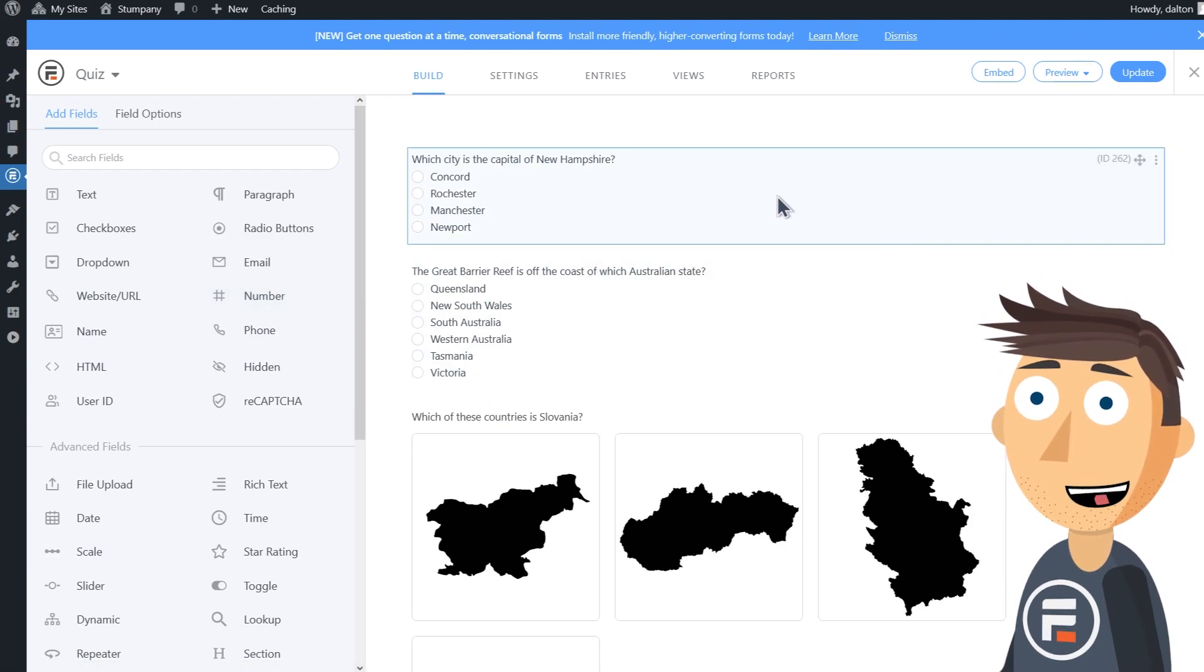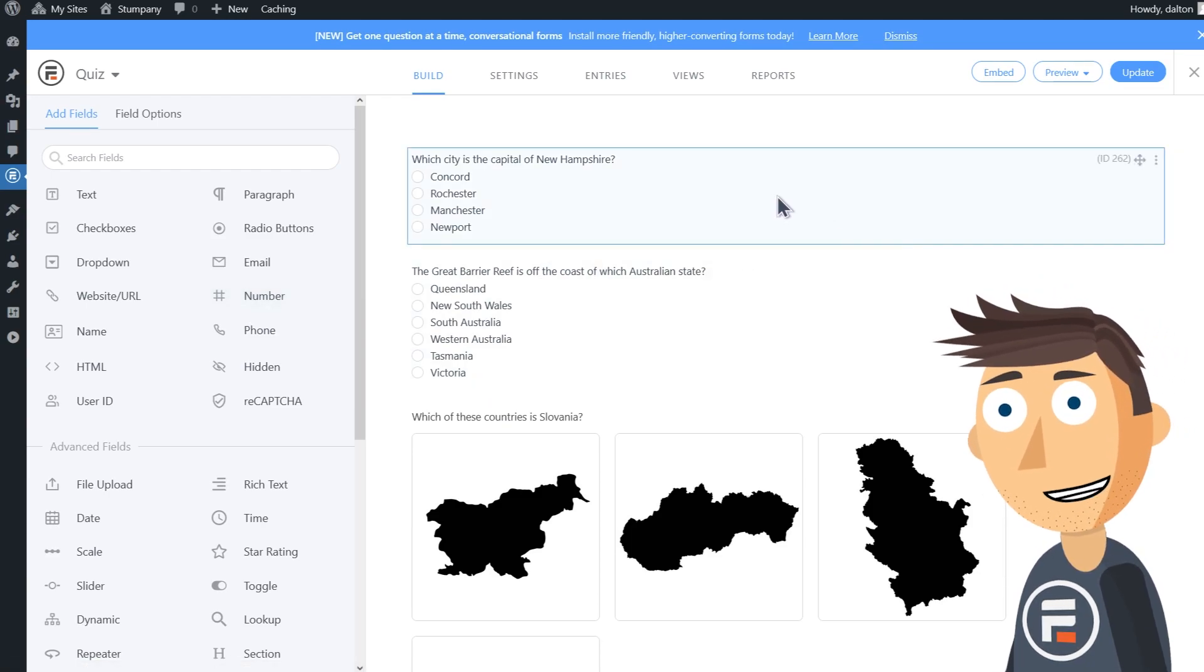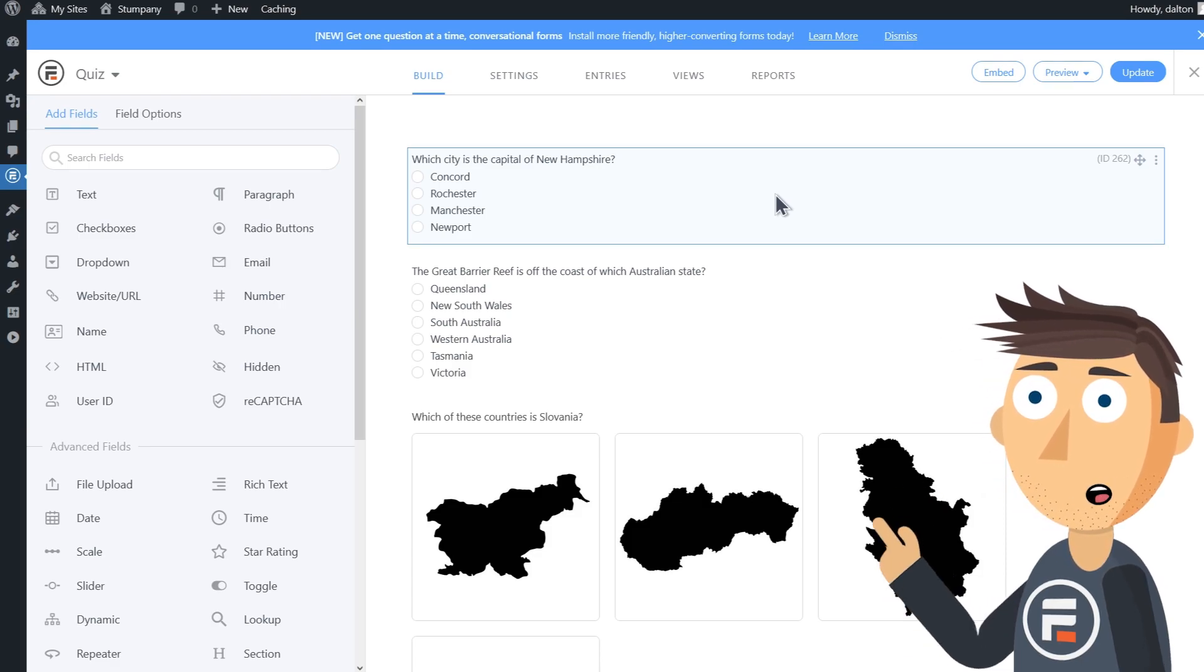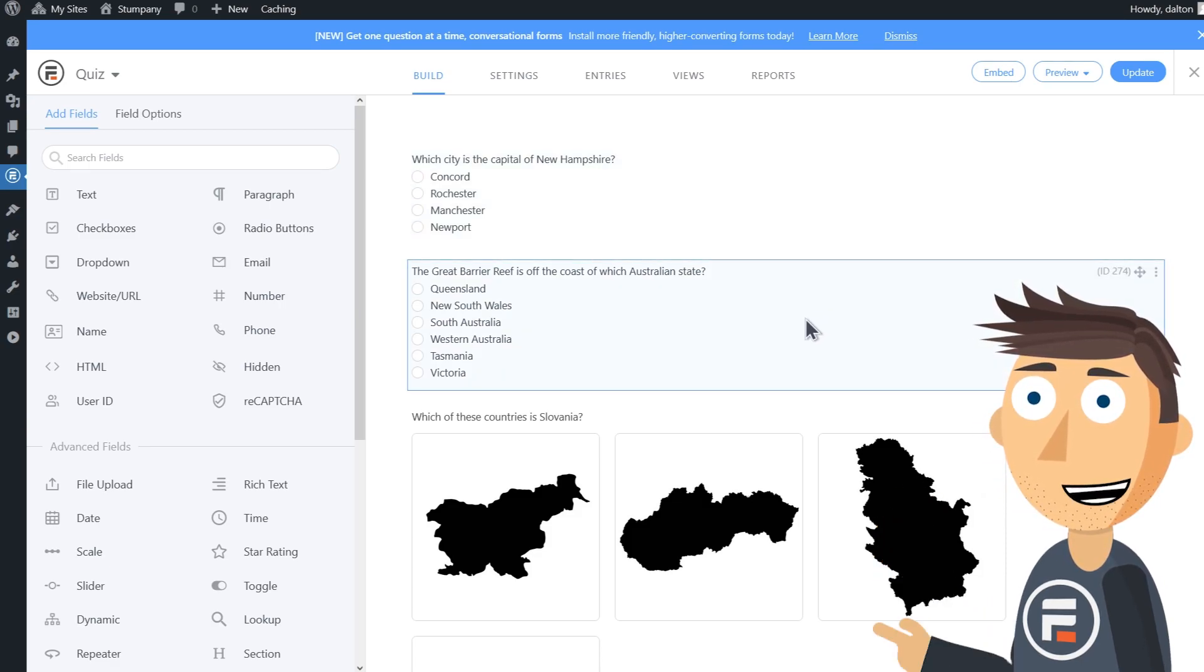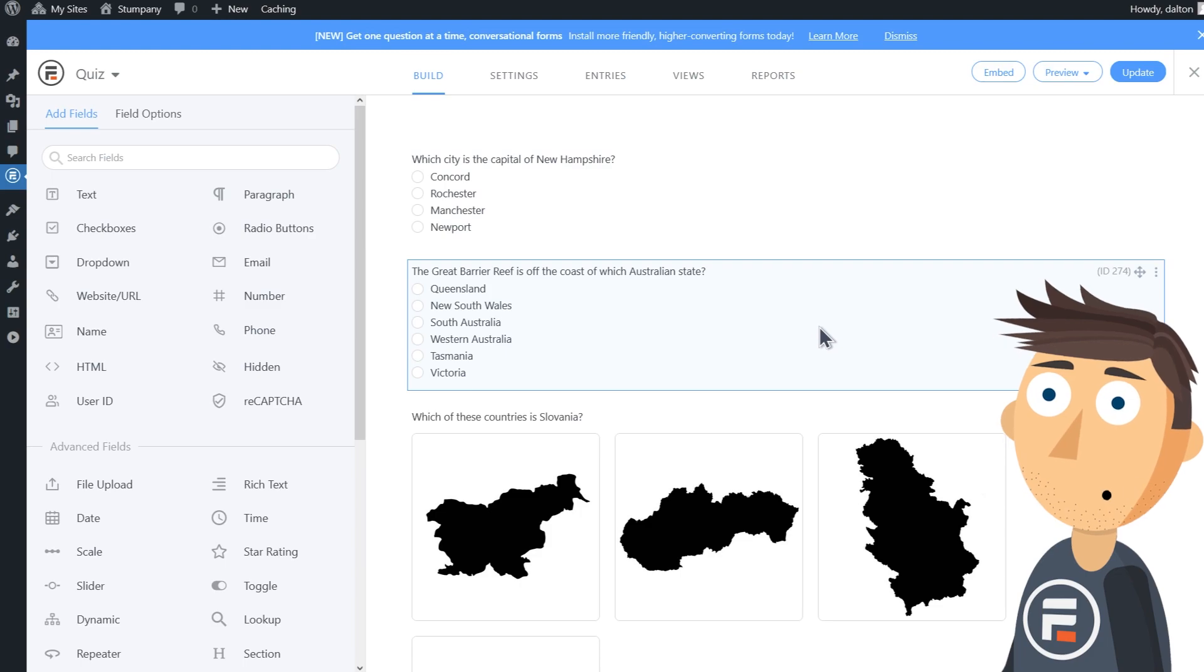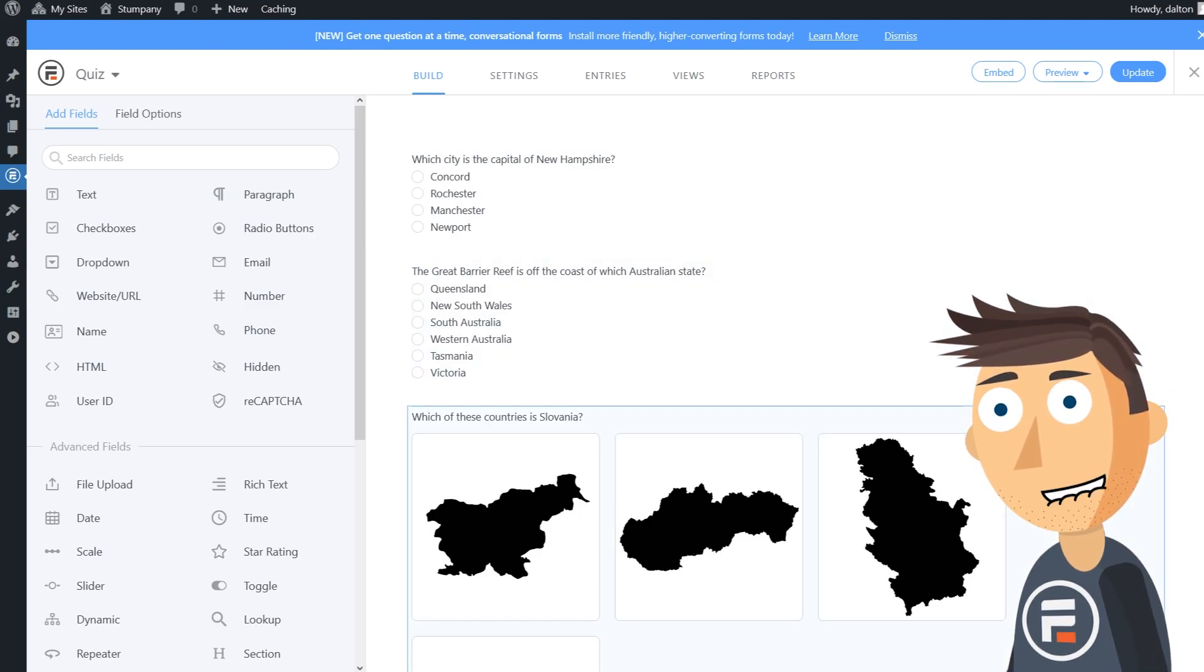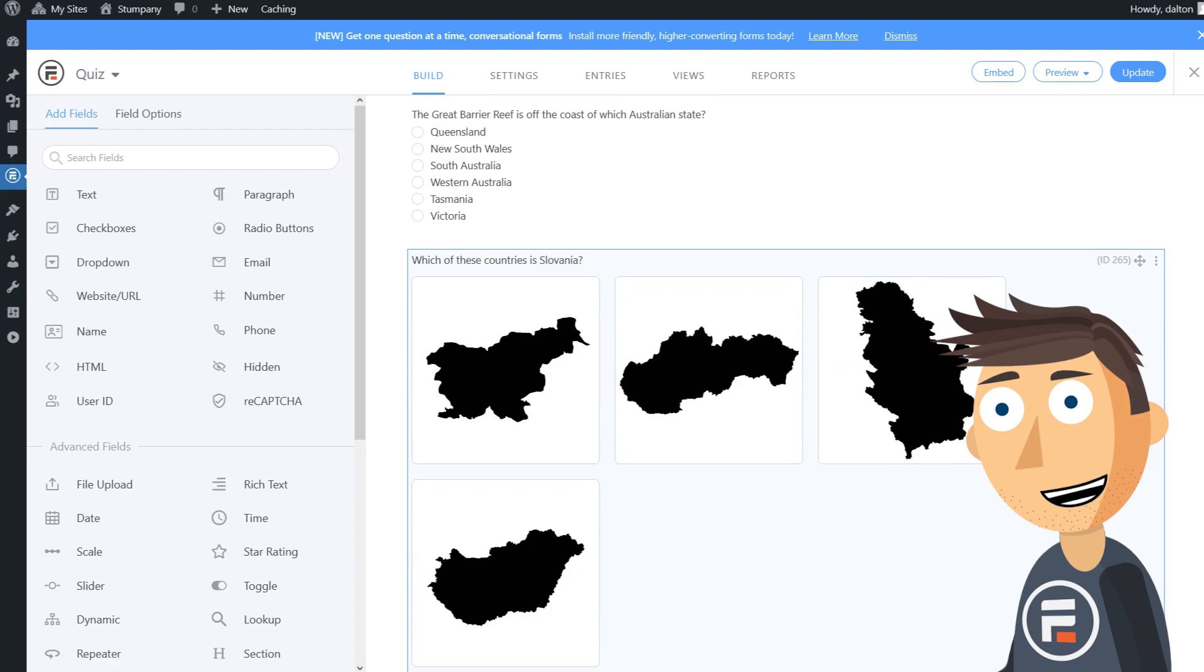First we have a standard radio button field, and we have another one to point out that you can add more than just four options. Then we have yet another radio button field, but this time we're using images.